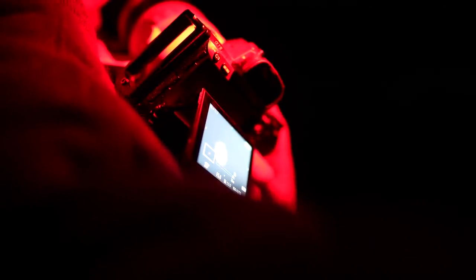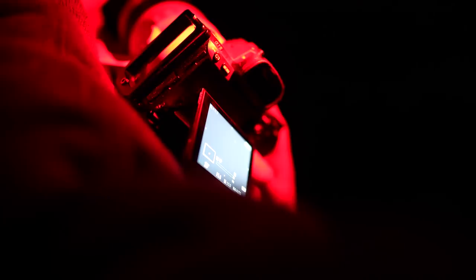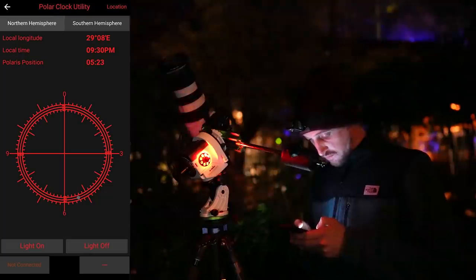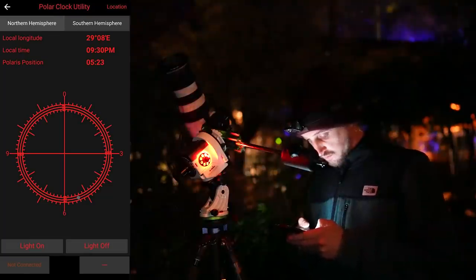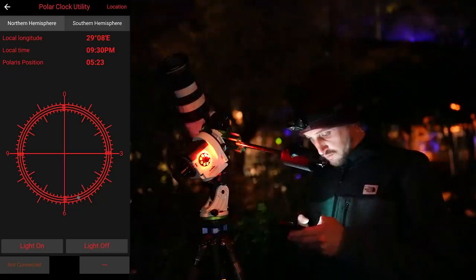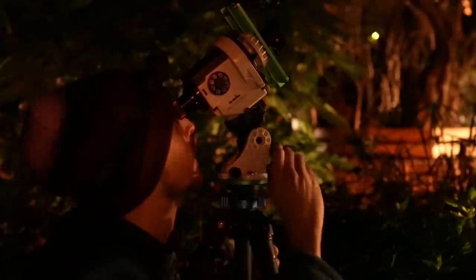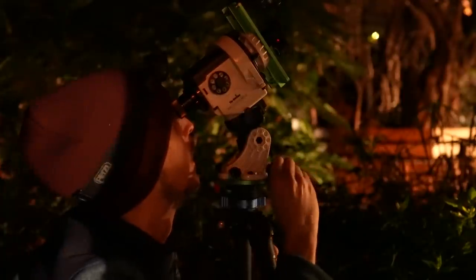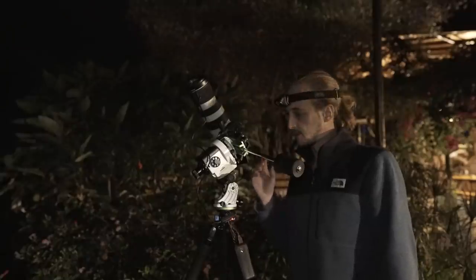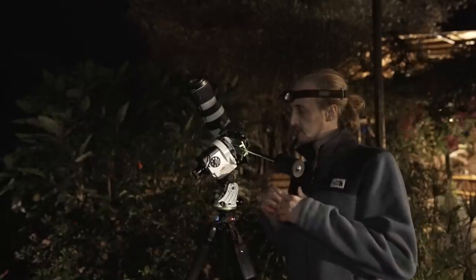Now it's time to focus - I zoom in on a bright star and manually focus. Then I fine-tune my polar alignment by checking the exact position Polaris needs to be in the reticle using the Star Adventurer Mini Console app, and then adjust the altitude and azimuth accordingly. This is my setup for the deep space targets.